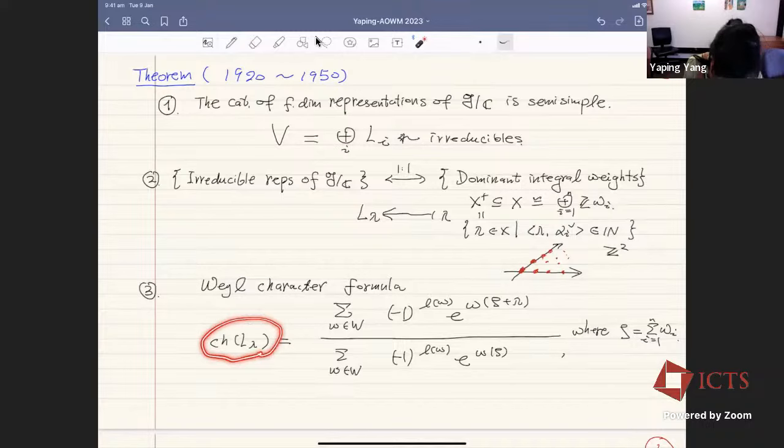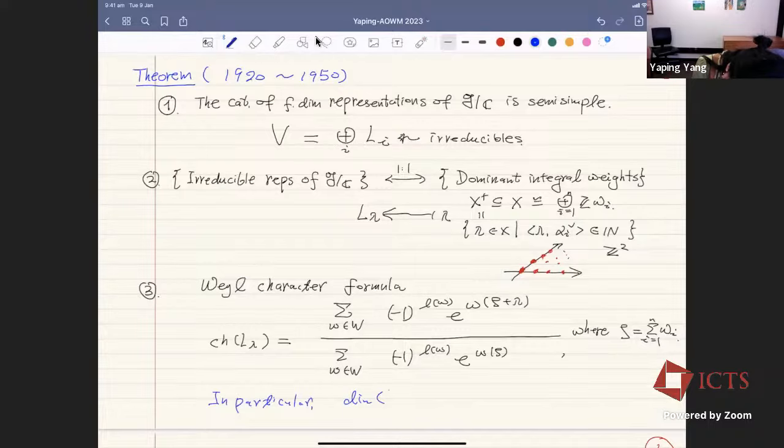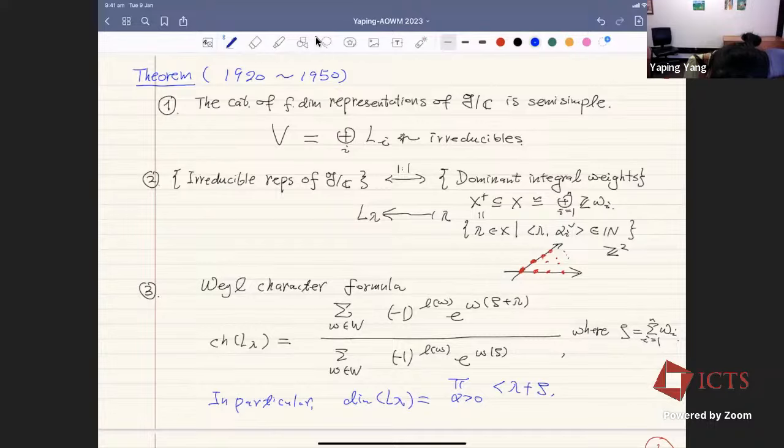The character of the irreducible L(λ) is given by the Weyl character formula. In particular, the dimension of the irreducible L(λ) is given by a product over all positive roots α of the pairing ⟨λ+ρ, α⟩ divided by ⟨ρ, α⟩.